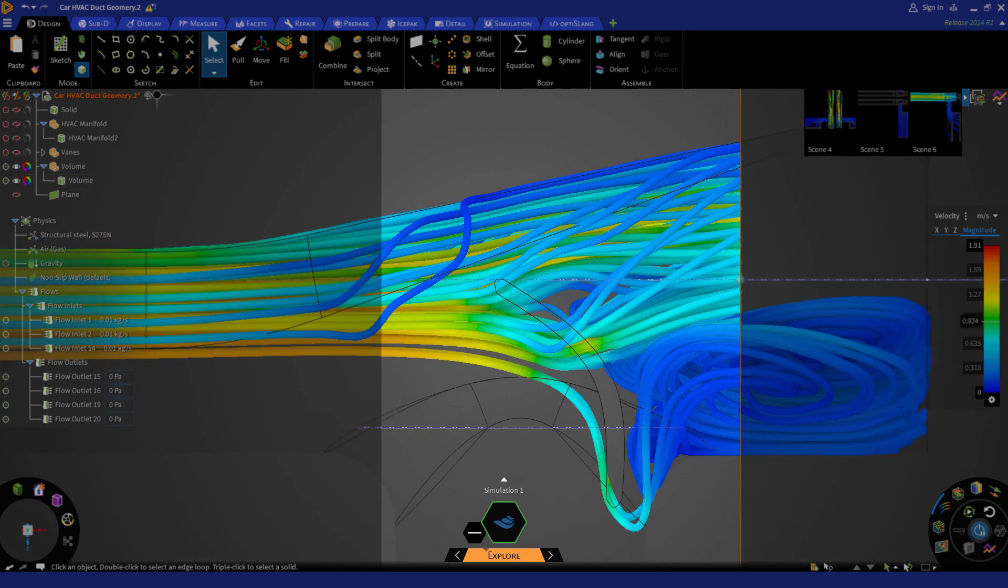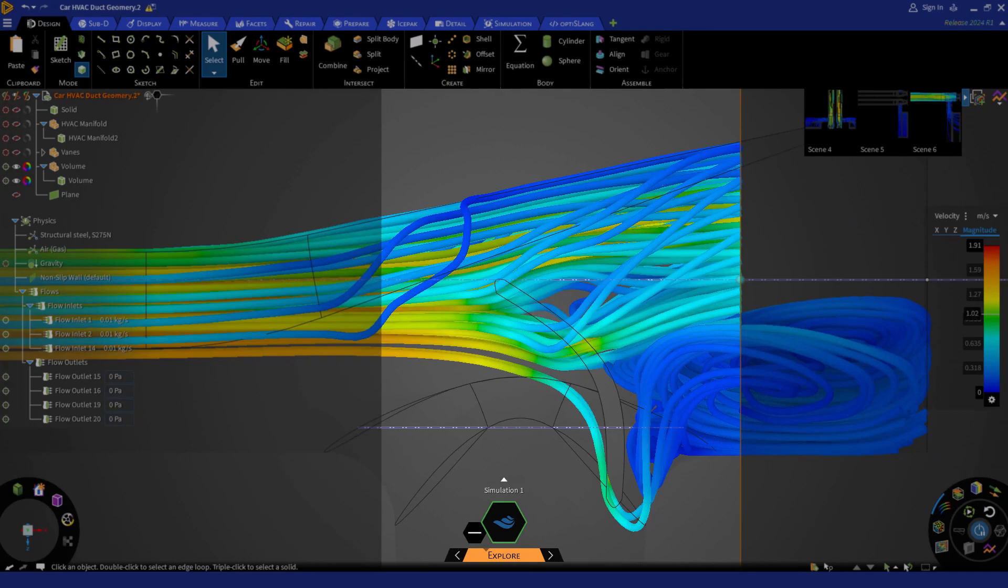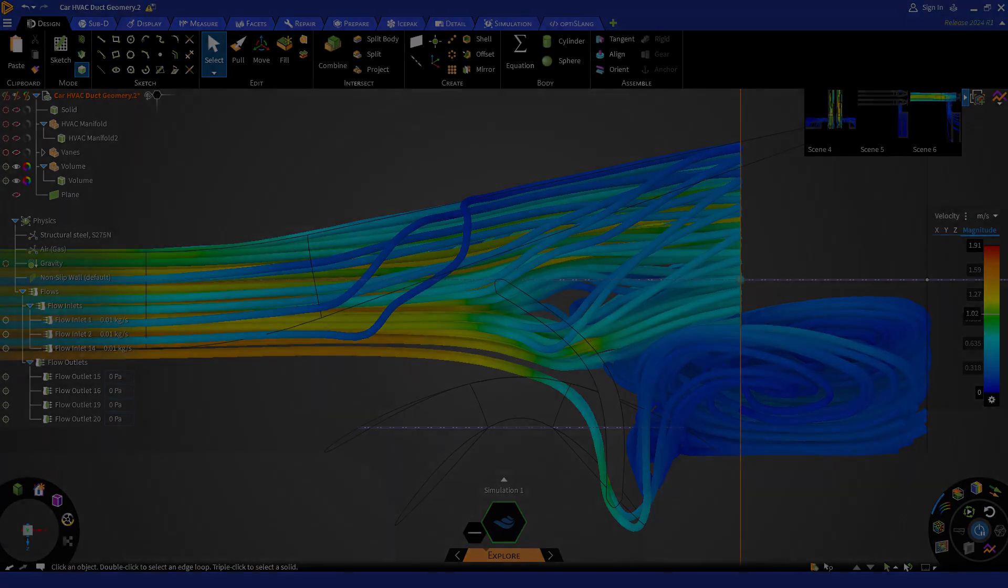As we are not able to capture the thin geometry of the veins with our fidelity settings, we will fix this issue in the next section. In the next lesson, we will learn how to add local mesh refinement to capture thin component areas in Discovery Explore mode.